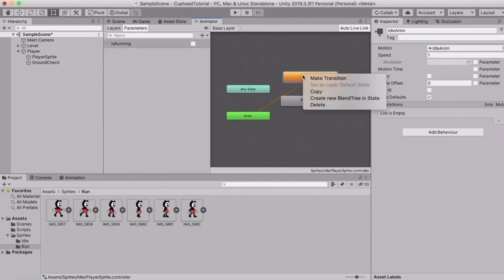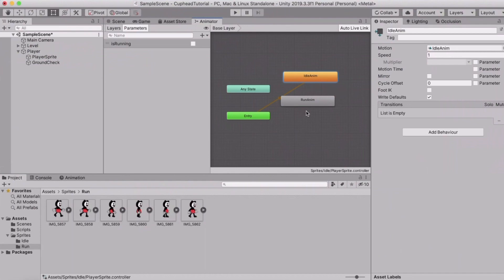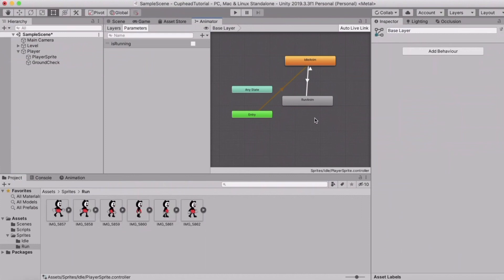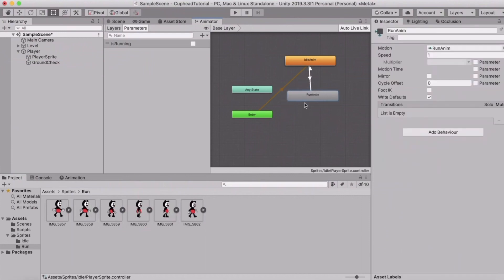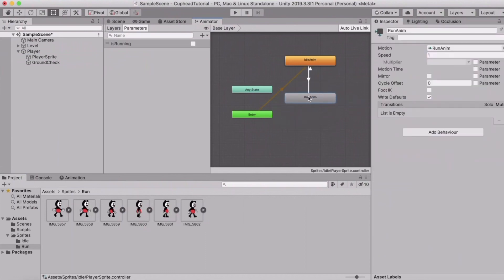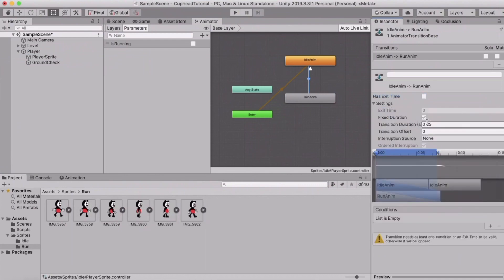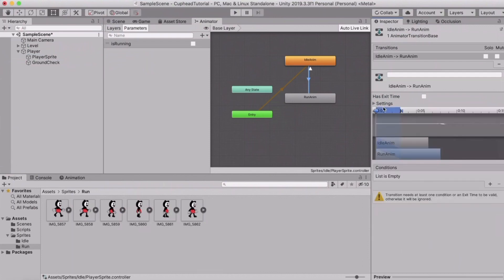Right-click on your idle animation, go to Make Transition, and drag the arrow to the run animation — check that the arrow is pointing at the run animation. Click on this arrow, uncheck 'Has Exit Time', and in the transition settings set the transition duration to about 0.1 for a smoother look. Under Conditions, hit the plus sign and set the condition: 'isRunning is true'.